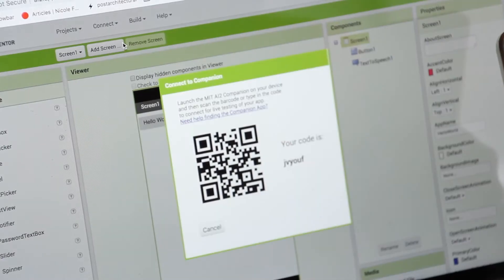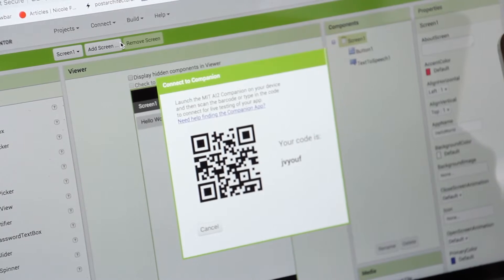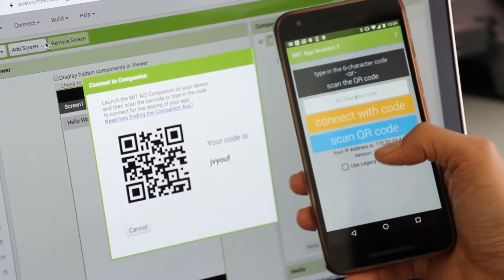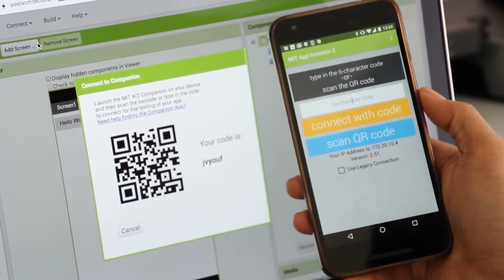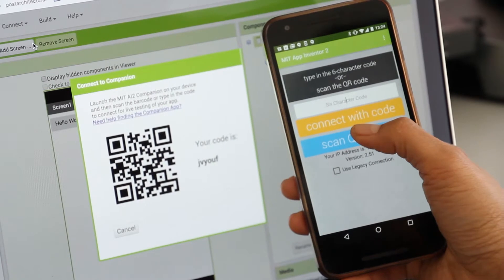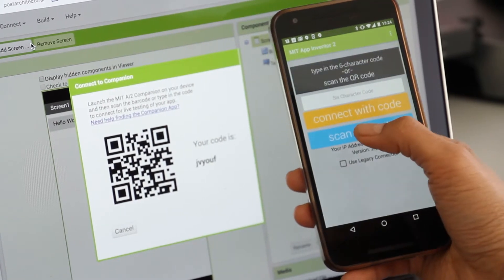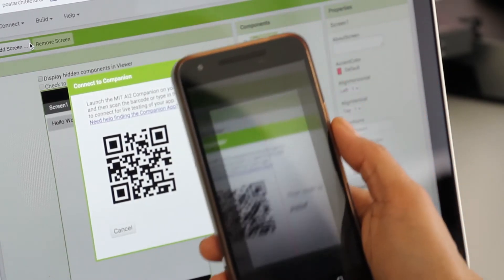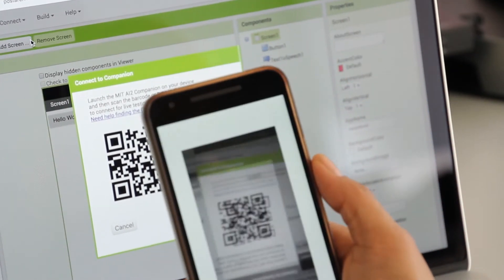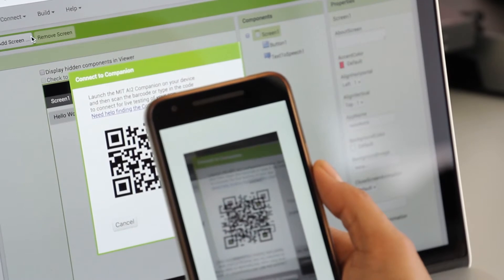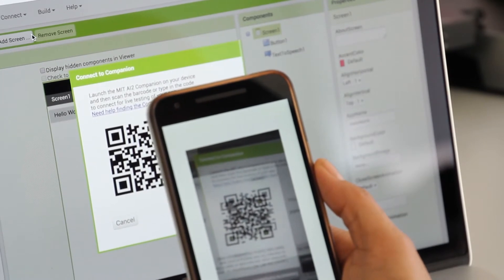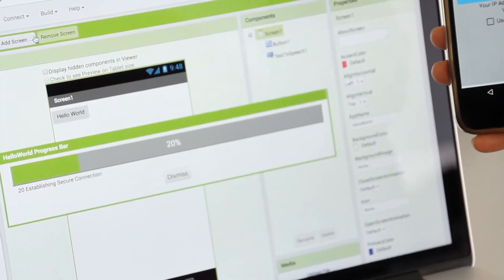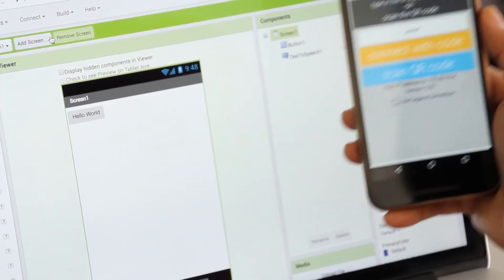A QR code will appear on your screen. Take your phone with the App Inventor app open and click on the blue button, Scan QR Code. Once you have done this, you should be able to see the Hello World button on your mobile phone.